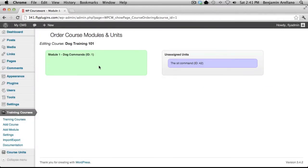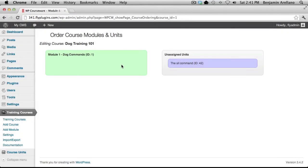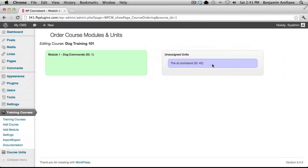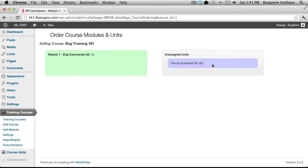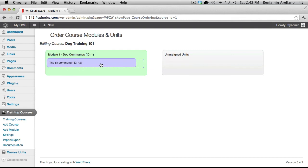You'll notice on the left hand side in the green section that that is your actual module that we created in a prior video tutorial. And on the right hand side in the purple section, this is the unit that we just created. You can simply drag and drop it into your module.